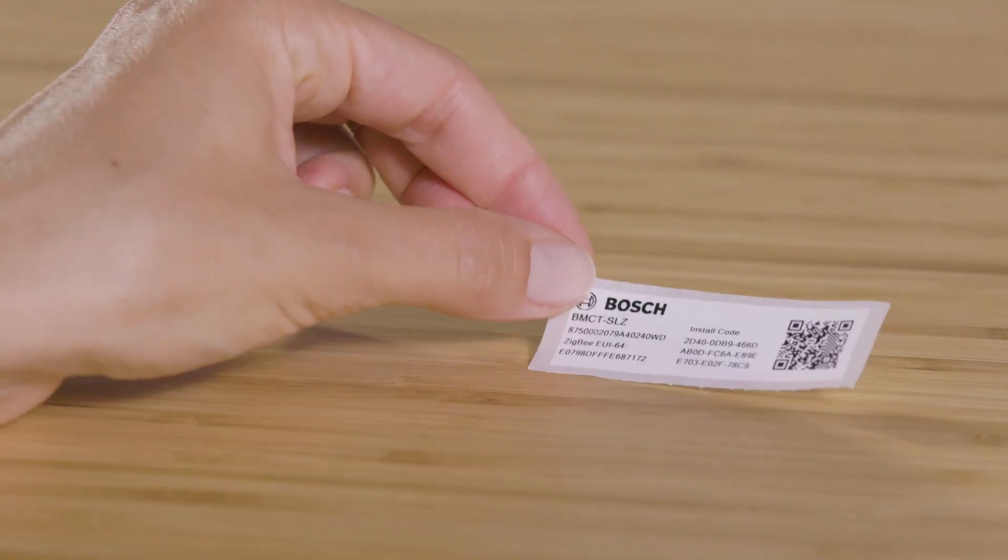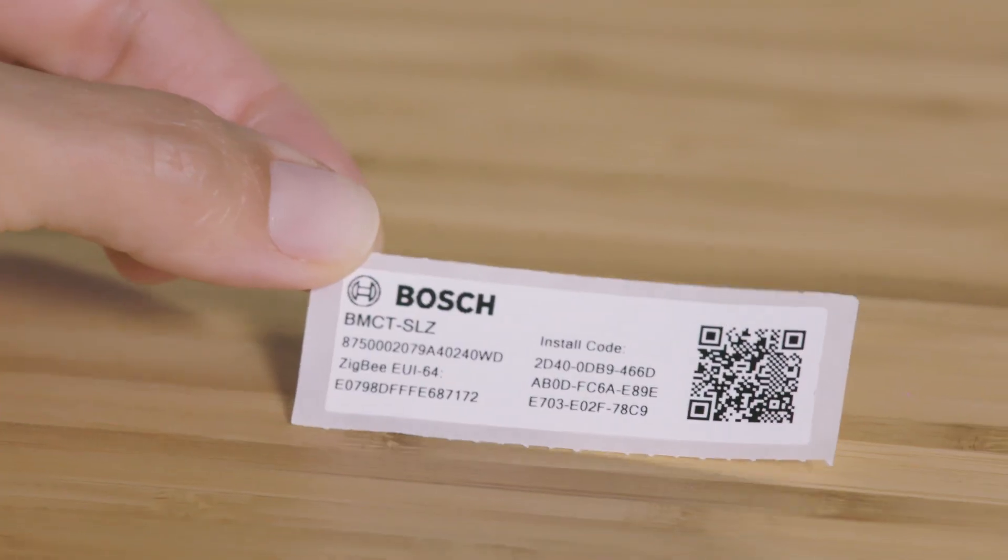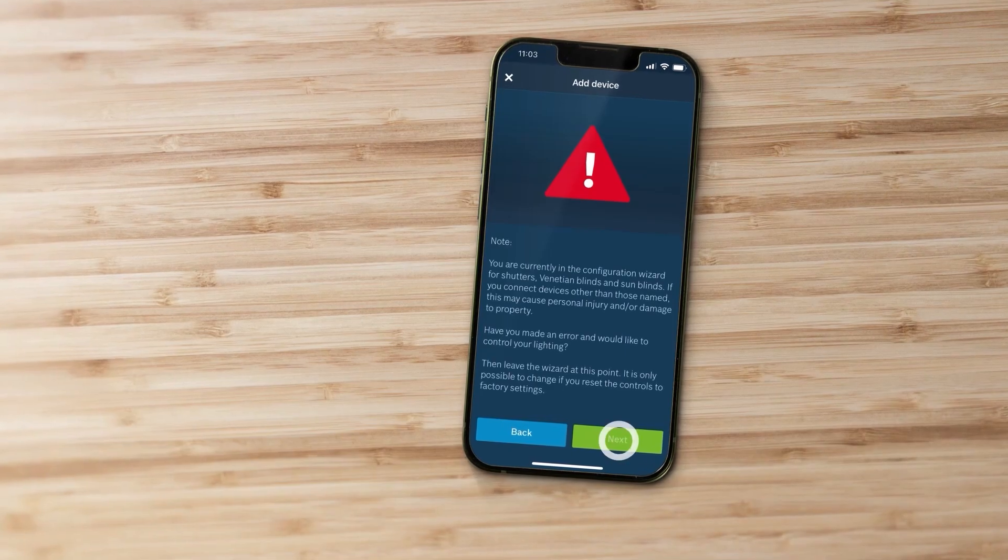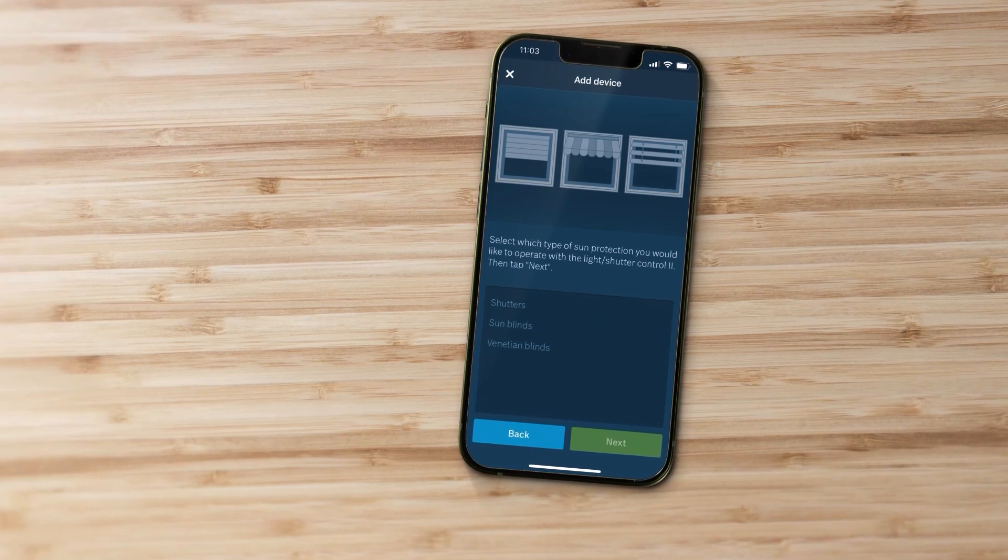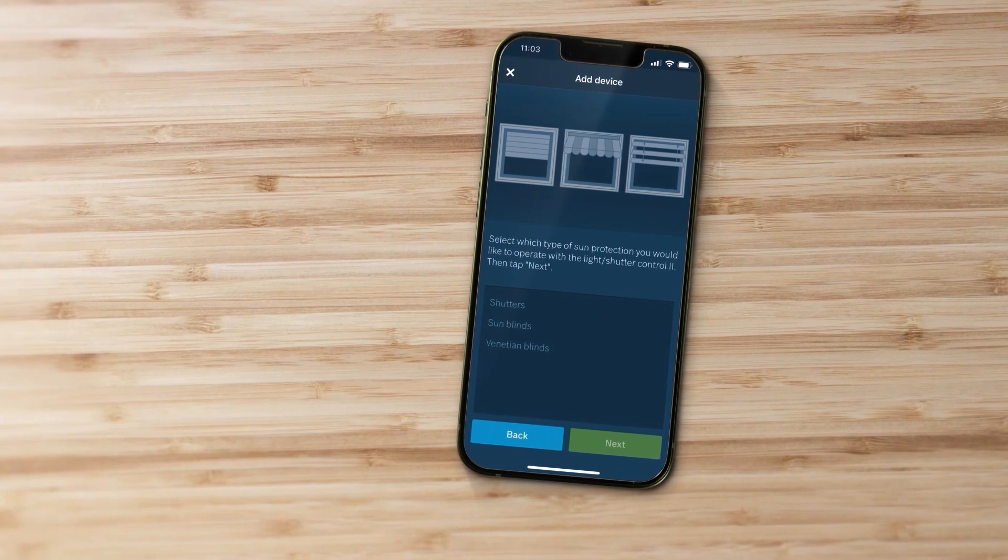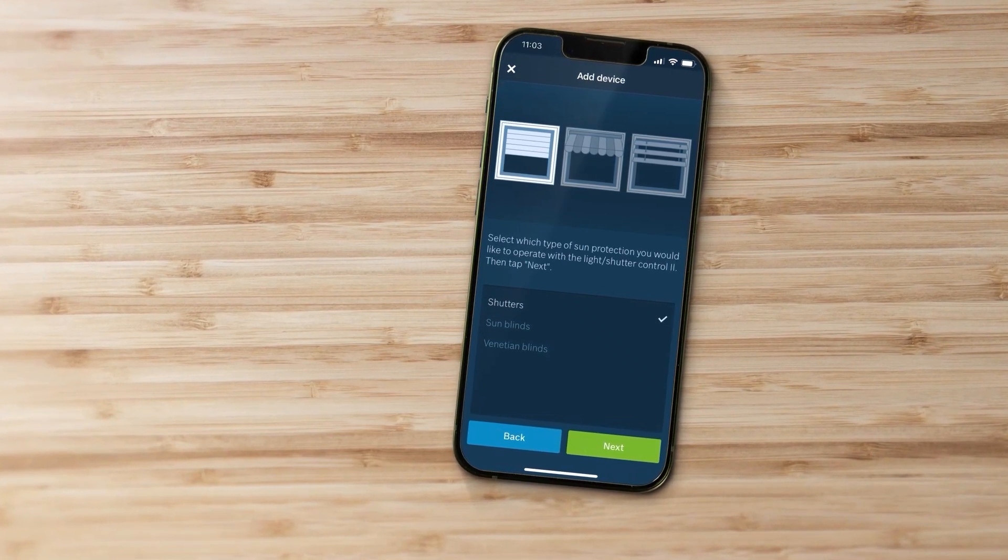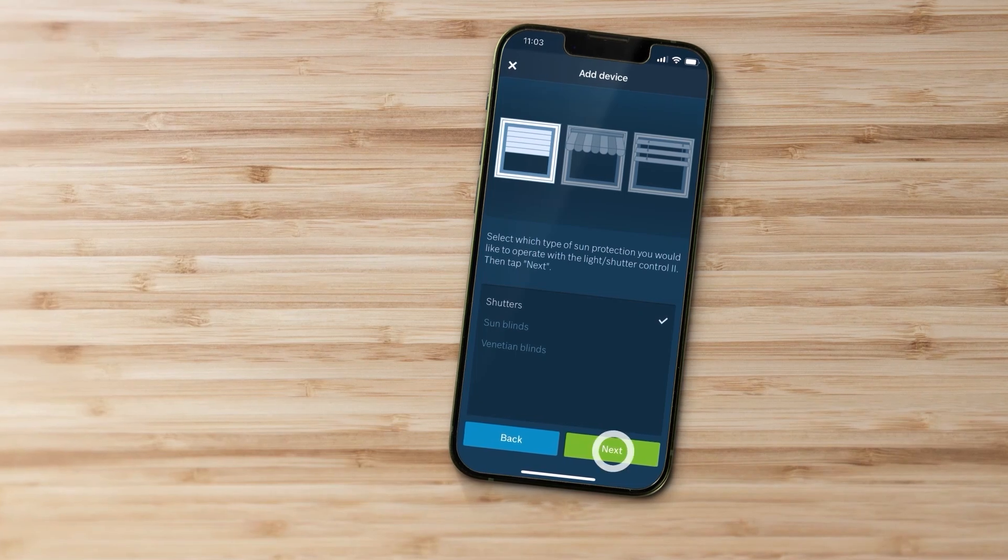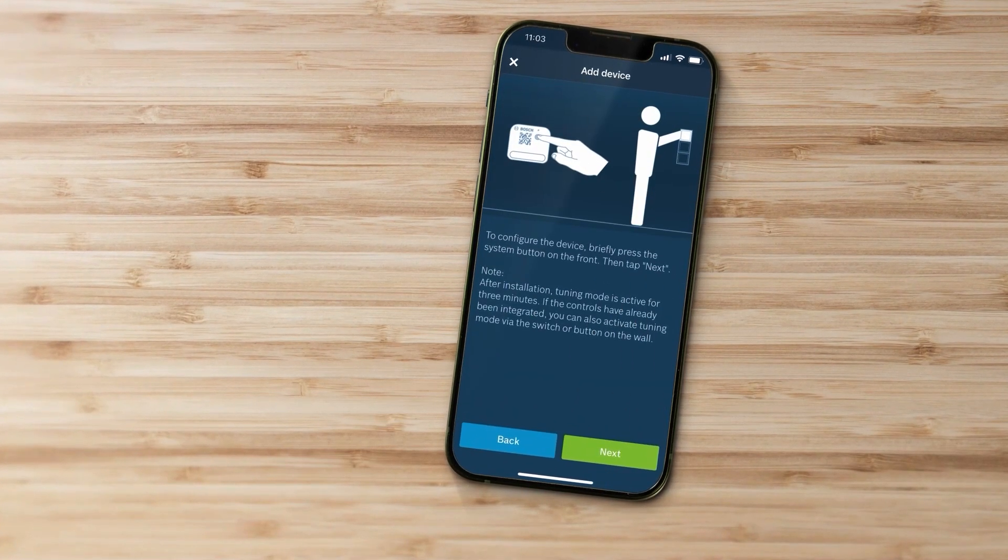Scan the QR code on the enclosed QR code sticker and select whether you want to connect a shutter, a sun blind, or a venetian blind. The device will now be paired automatically.